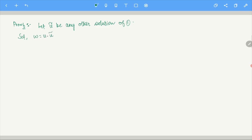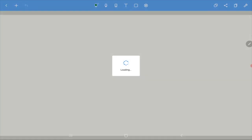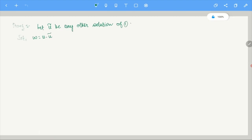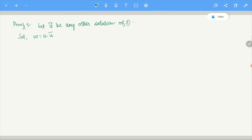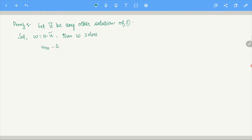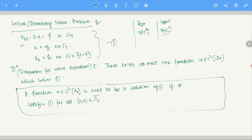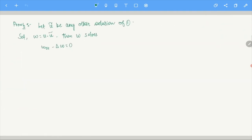Now define the energy of the system: E(T) = one-half times the integral over omega of [W_T^2(x,t) plus |gradient W(x,t)|^2] dx, for 0 < t < T. By definition this is positive at any given point. Since U and U-tilde are C^2(omega_T bar), W is also in C^2(omega_T bar).